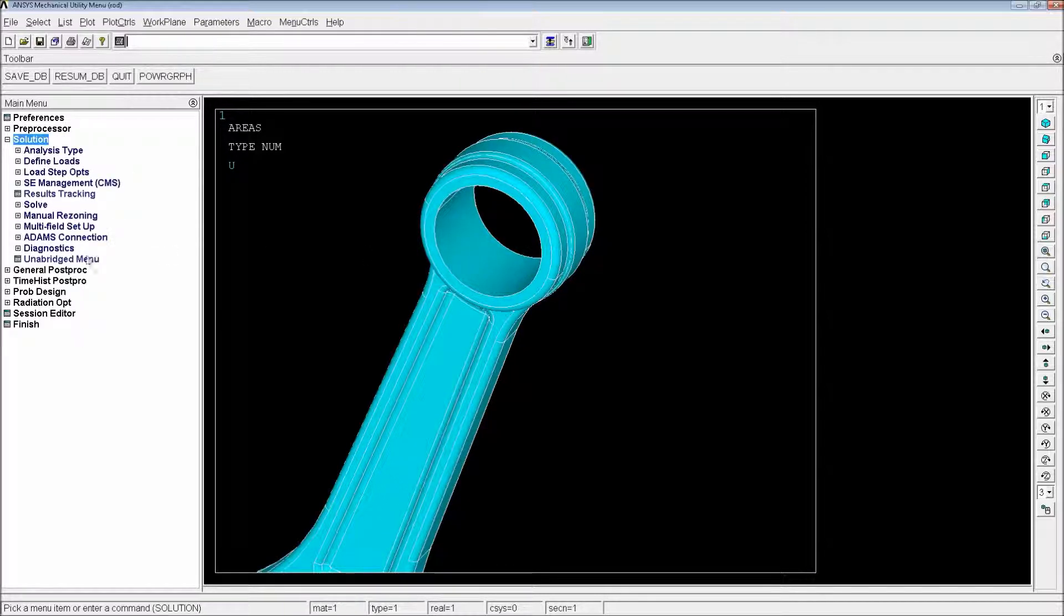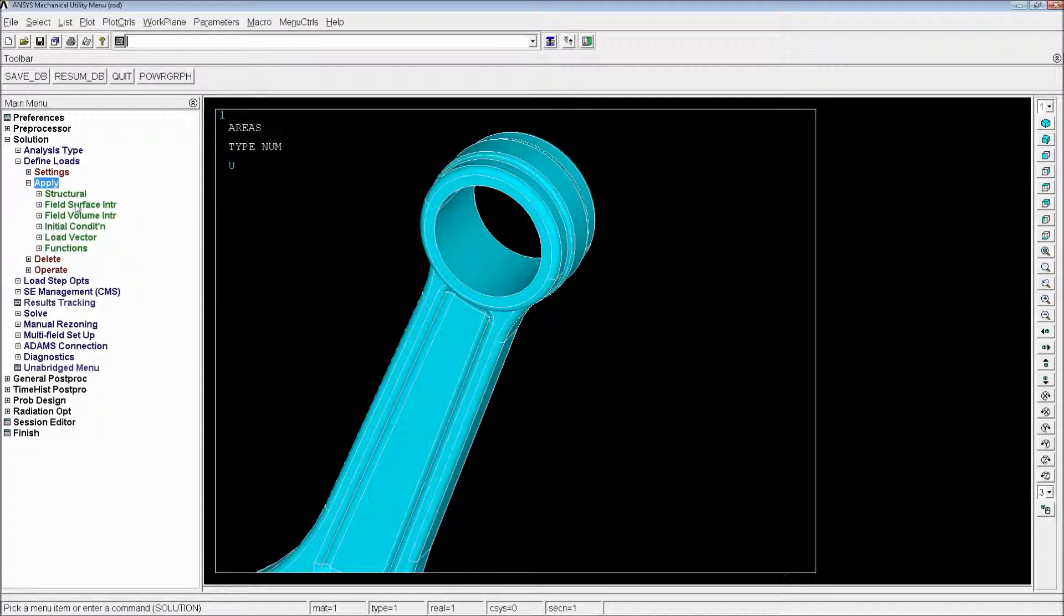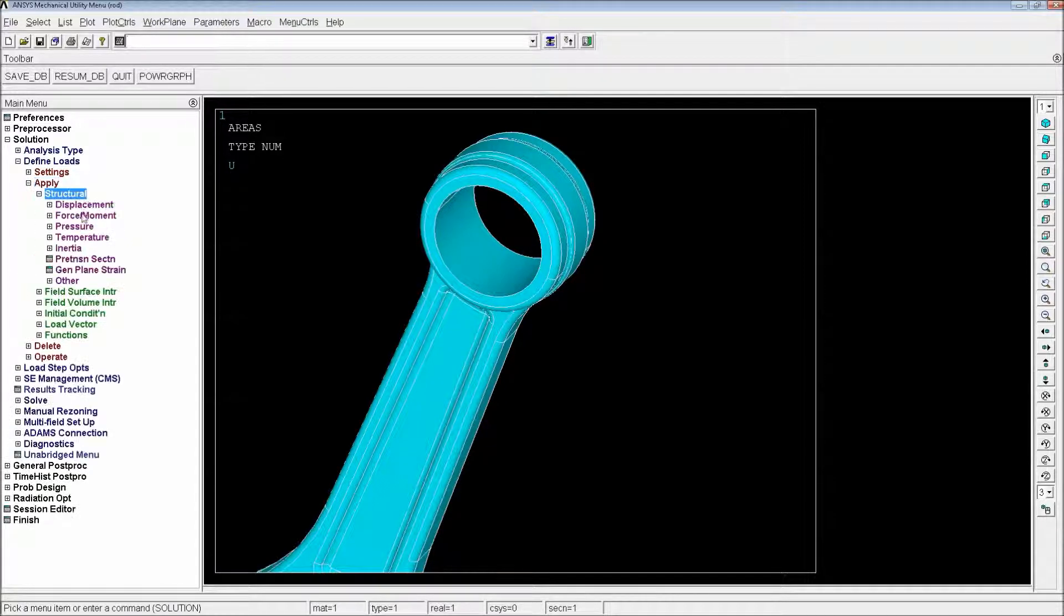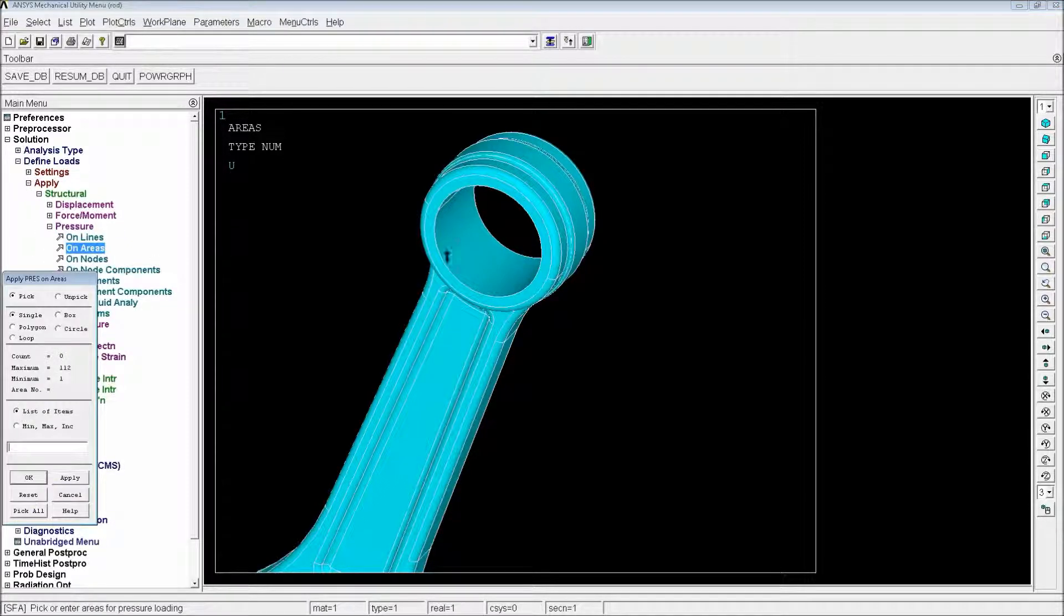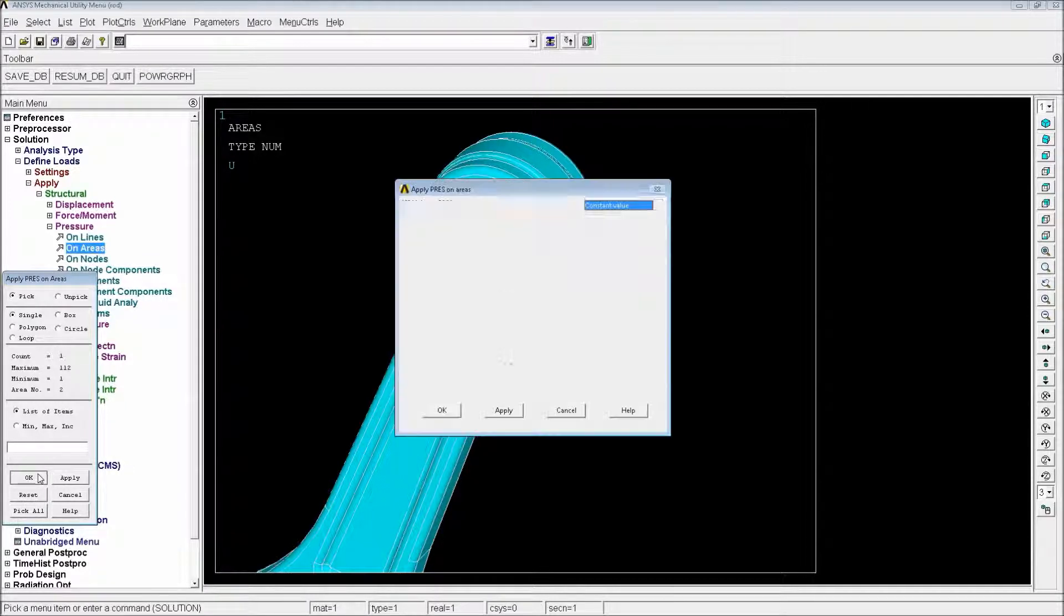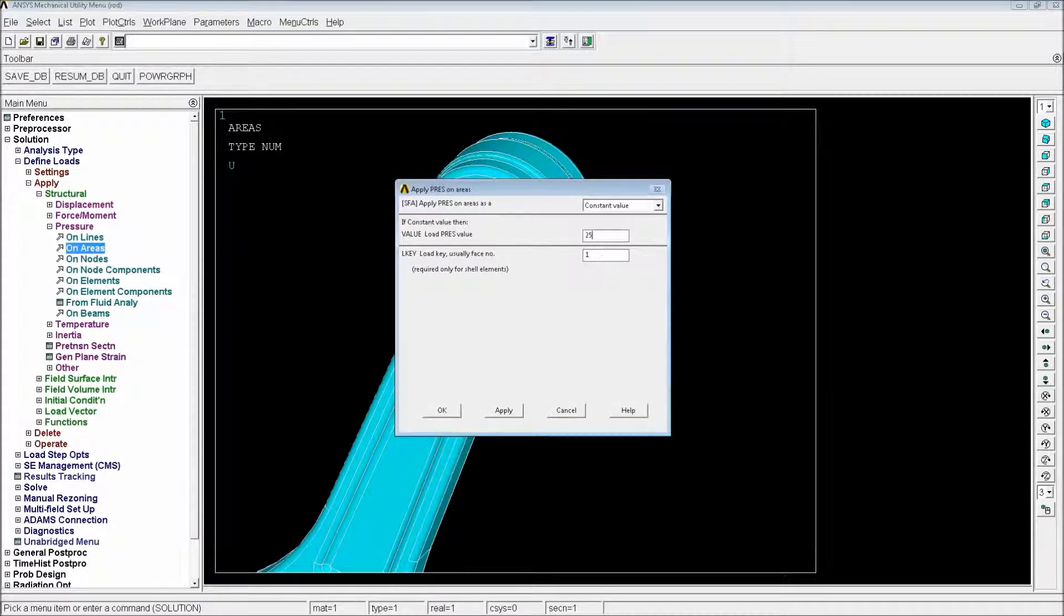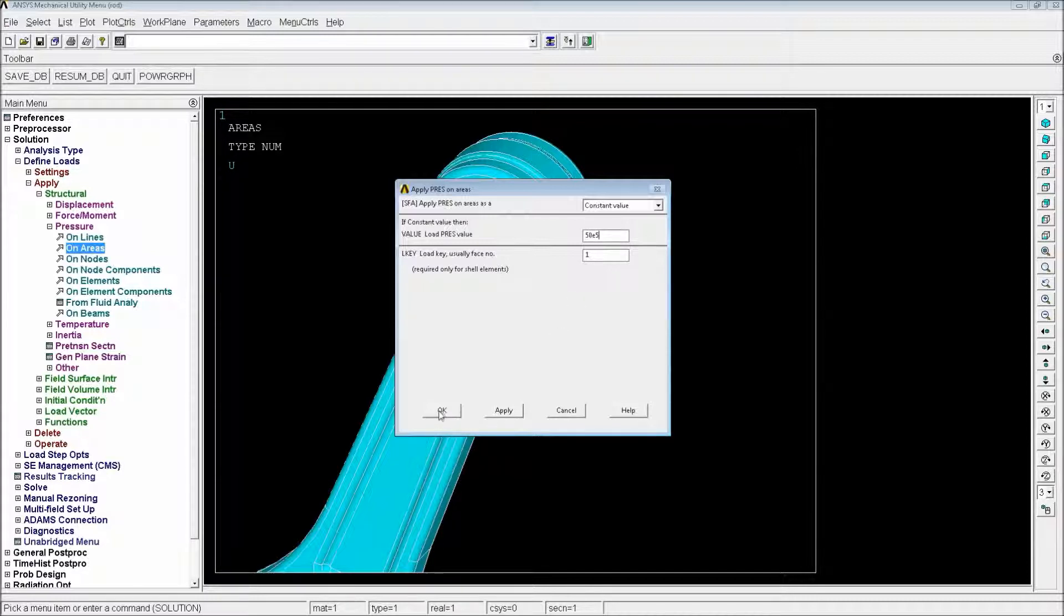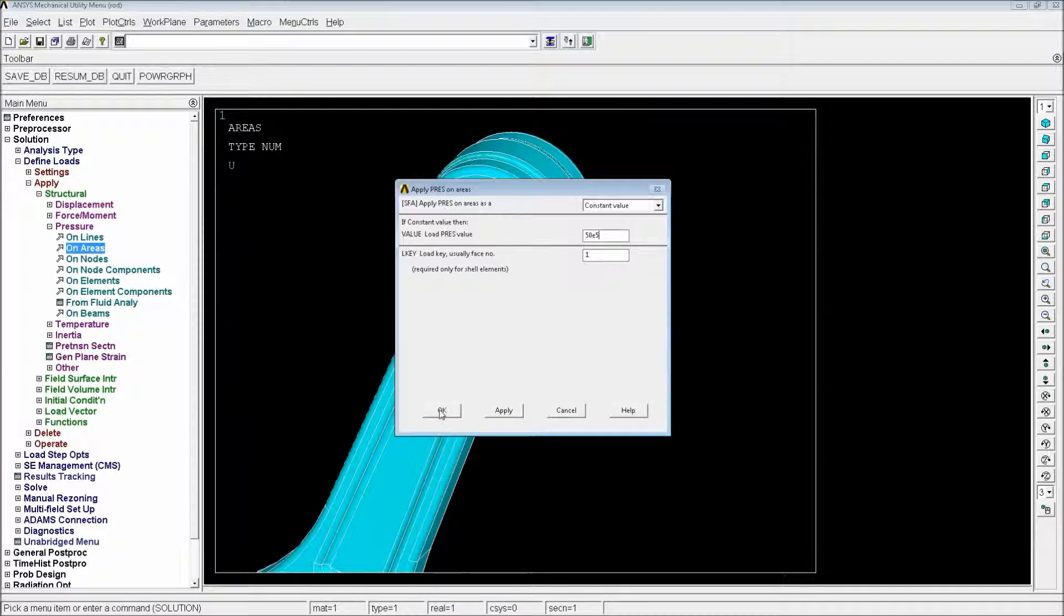And we're going to apply a pressure on the top of the connecting rod. So for that, we're going to put a solution, define loads, apply structural pressure on areas. We're going to hit this area and hit OK. And the value is going to be 50E5 Pascals, that would be 50 atmospheric pressures, 50 times the atmospheric pressure, kind of like a value that you would be obtaining in an engine in one of those explosions. And we're going to hit OK.